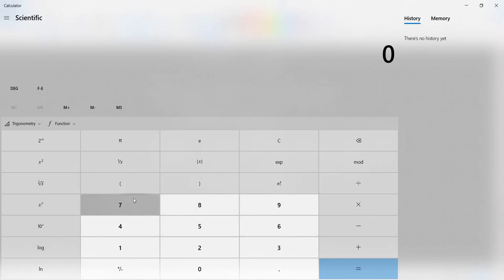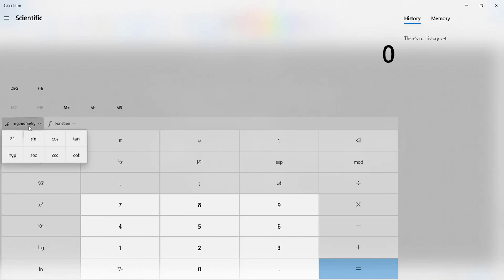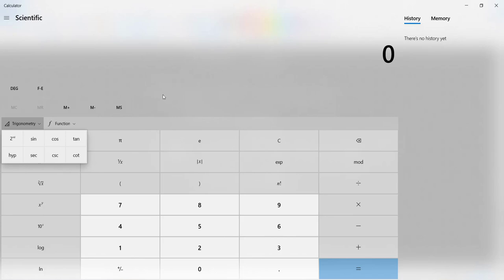The one we're going to look for is up here where it says trigonometry. You'll see here that we have sine, cosine, tangent, secant, cosecant, and cotangent. So these are the six trigonometric functions that we've talked about.